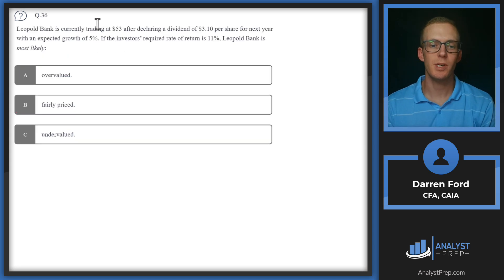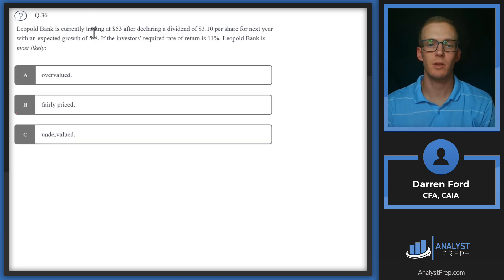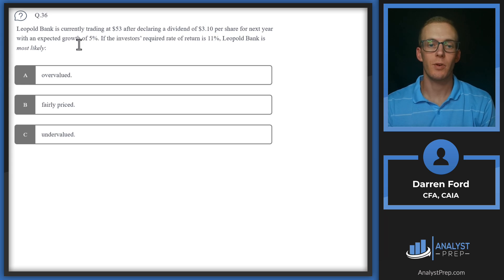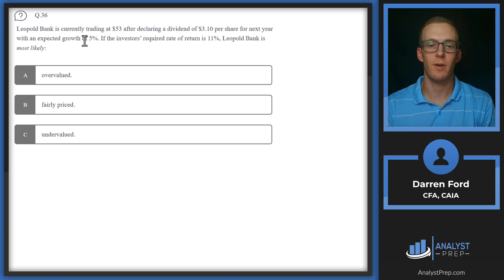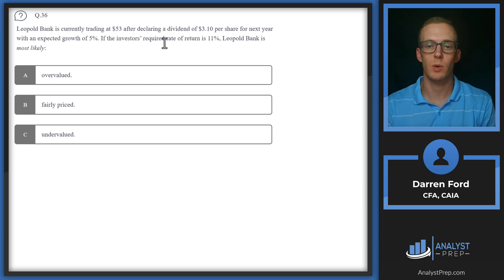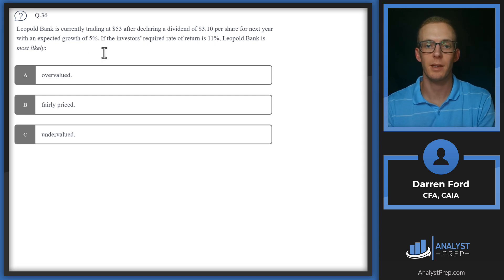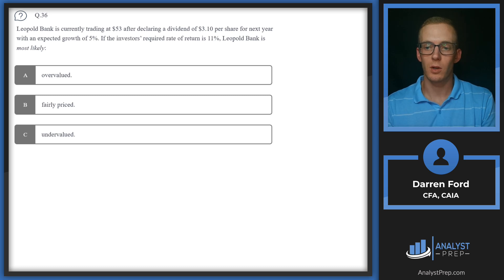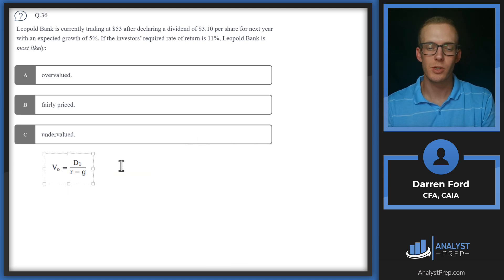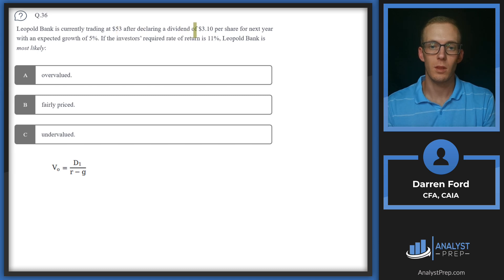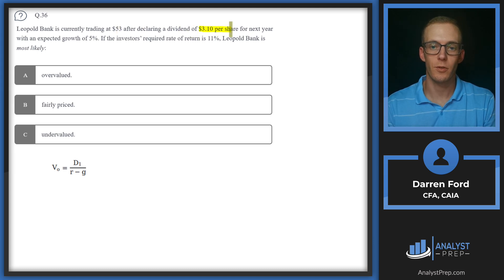Question 36. Leopold Bank is currently trading at $53 after declaring a dividend of $3.1 per share for next year with an expected growth of 5%. If the investor's required rate of return is 11%, Leopold Bank is most likely?